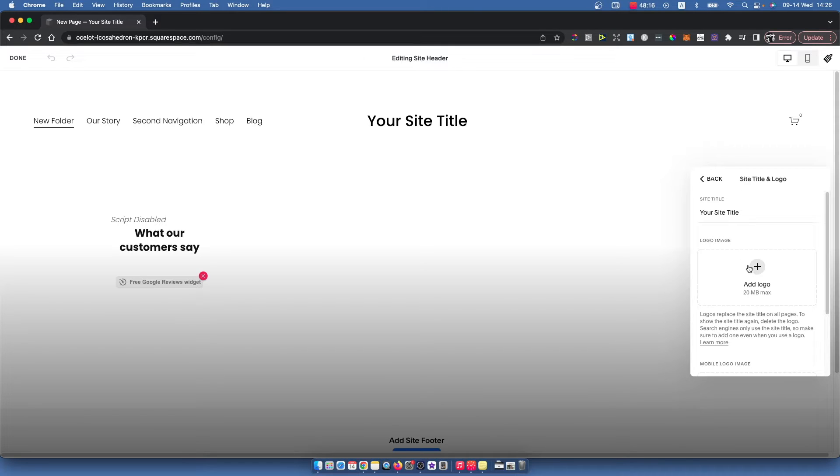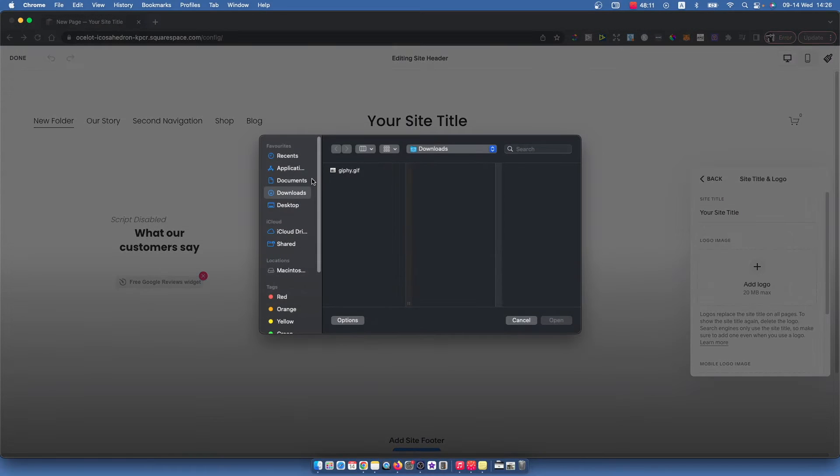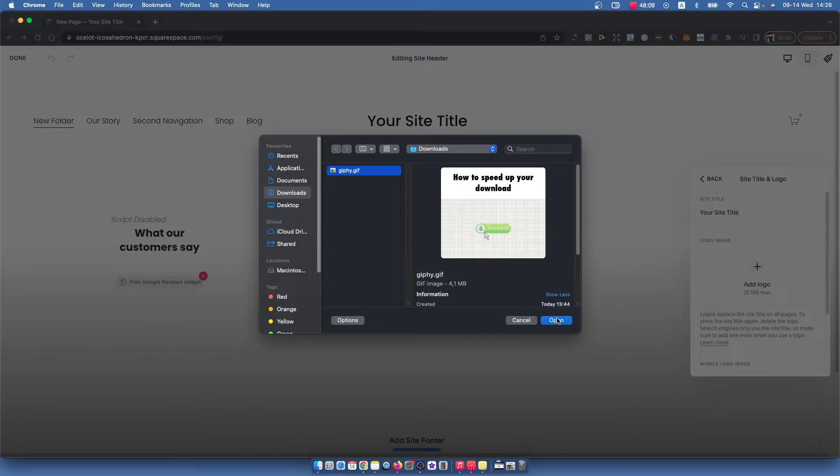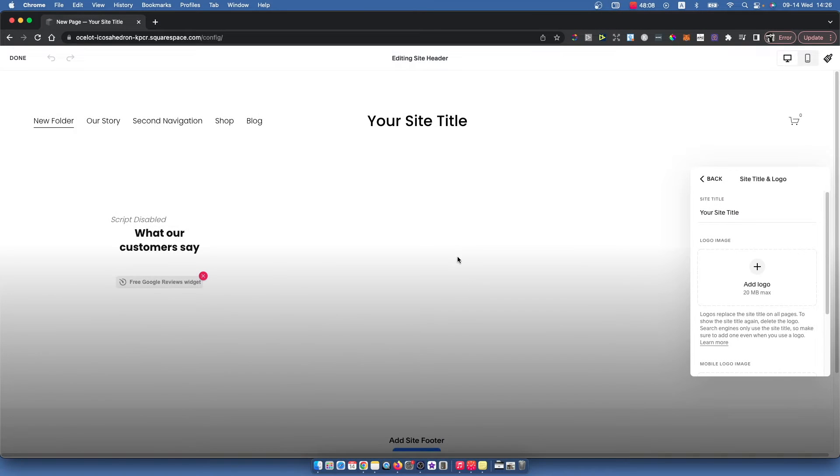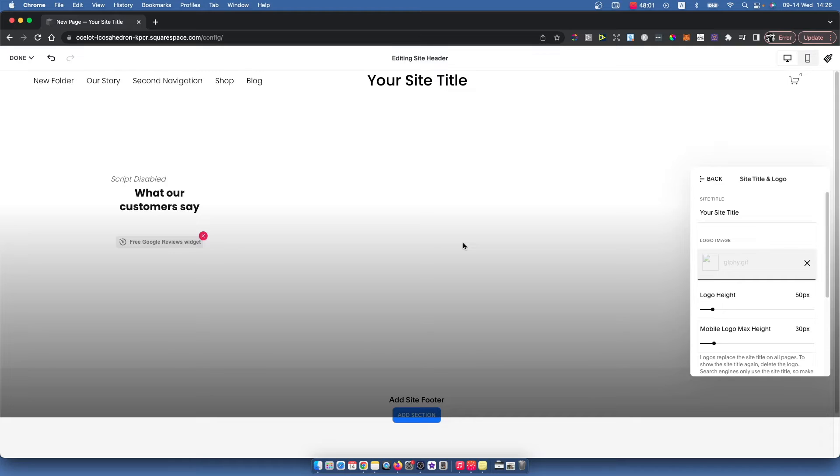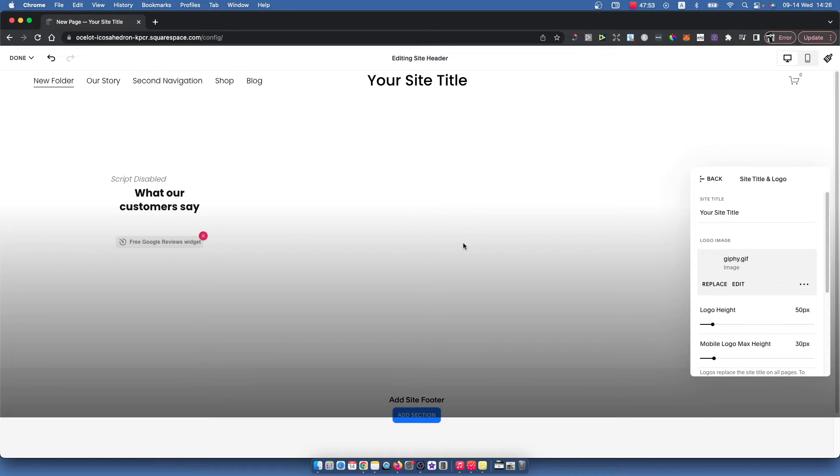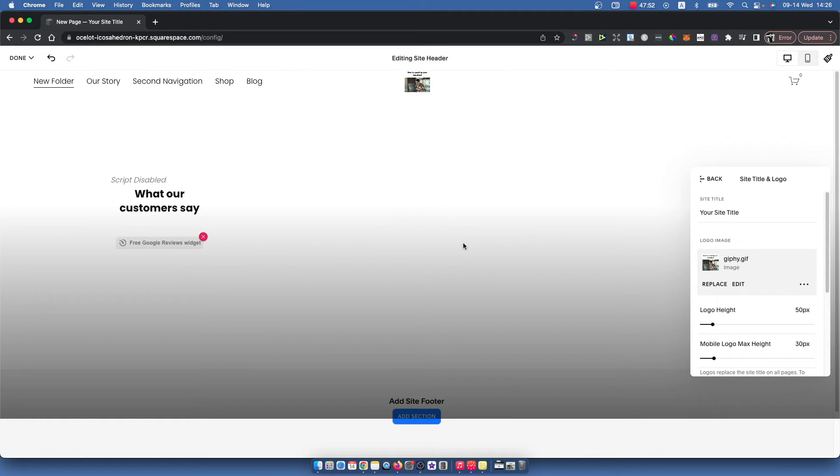Here you can add a logo from your library or upload a new logo. I will use this one - it's not really suitable for a logo, but for this purpose, I will upload this image. We need to wait a few seconds for the picture to be uploaded to Squarespace.